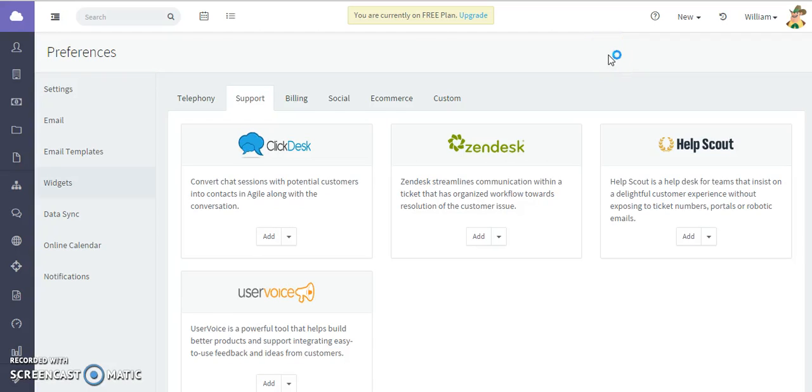Thanks for watching this Agile CRM tutorial video. Today we're going to talk about the Zendesk integration. This allows you to view and manage support tickets directly in Agile CRM and gives you the ability to solve tickets.